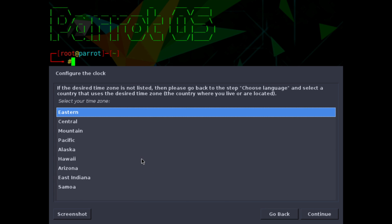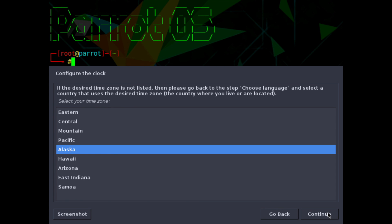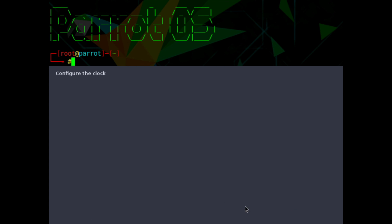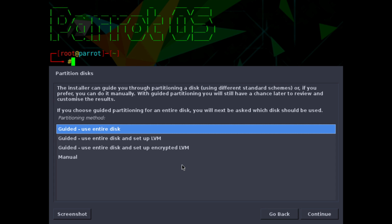What time zone you're in. I'm in Alaska today, so I'm going to select Alaska and hit continue. At this point it's just detecting a few disks and getting ready for partitioning them.